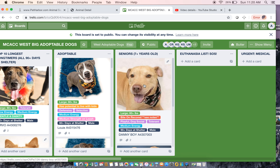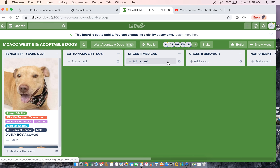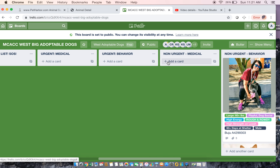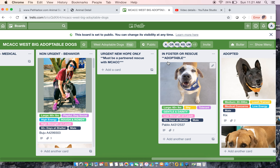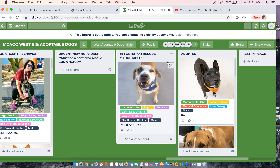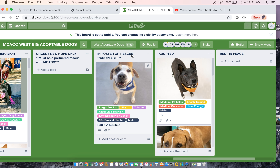Then you have Adoptable — there's going to be a lot of dogs in there — Seniors, ones on the euthanasia list, Urgent Medical, Urgent Behavior, and then you can continue across to see all the different labels we have. This one's special because when dogs go into foster, we're still going to have them here, or we're going to have rescues send us information to put their info up here.